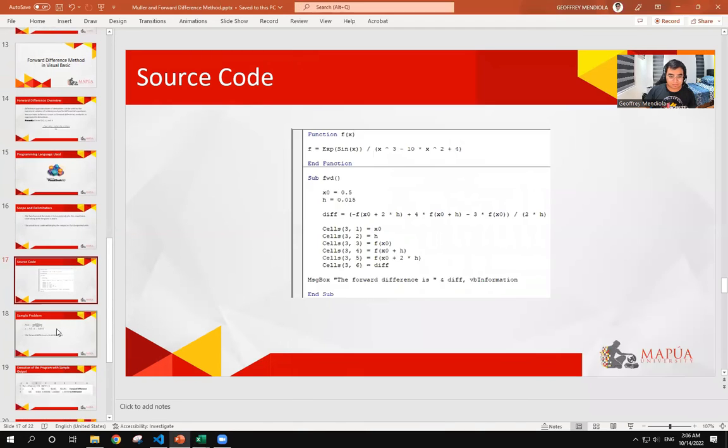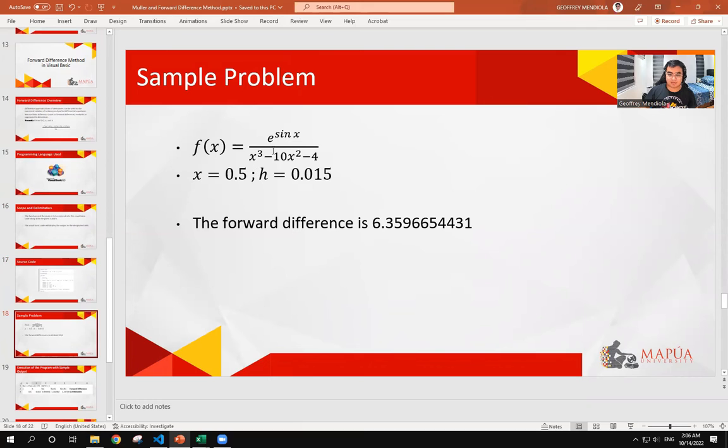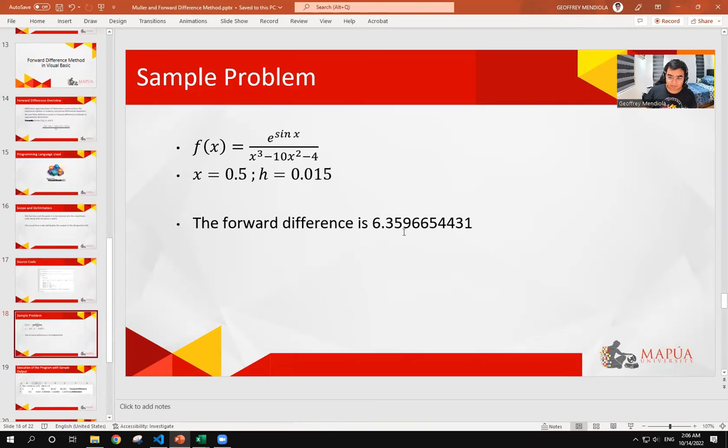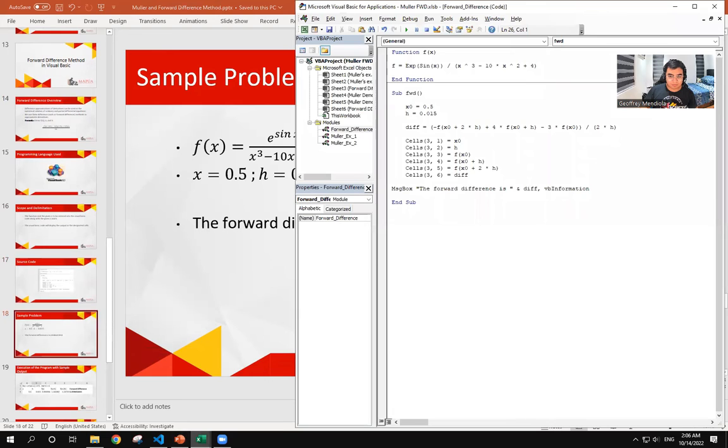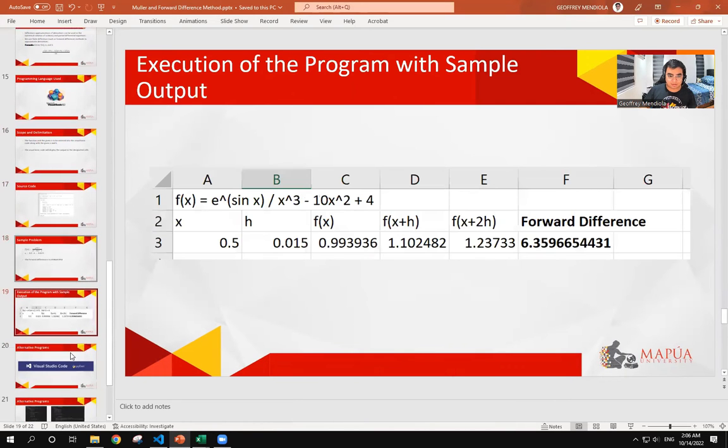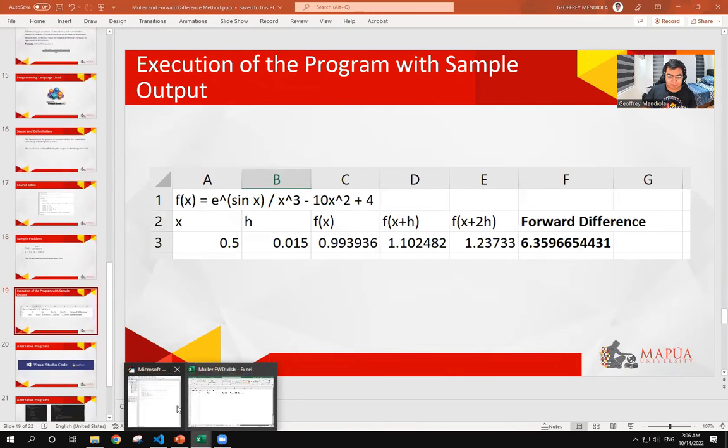So now, we have a sample problem of e raised to sin x over x cubed minus 10x squared minus 4 with the value of x of 0.5 and h is 0.015. The answer for this is 6.359665. We will go over to the Visual Basic for the execution of the program.